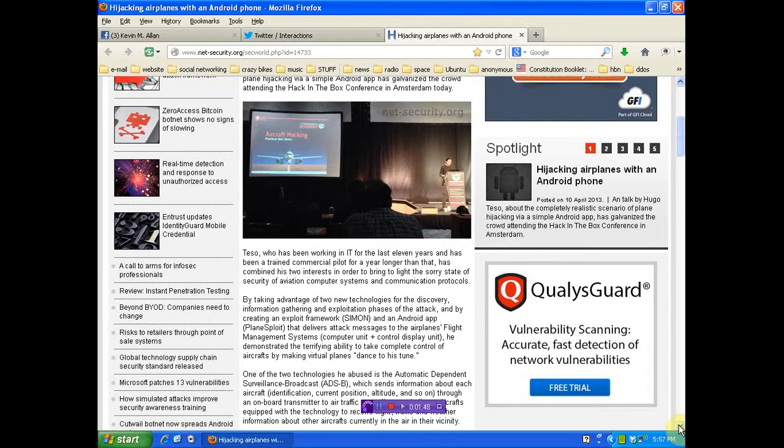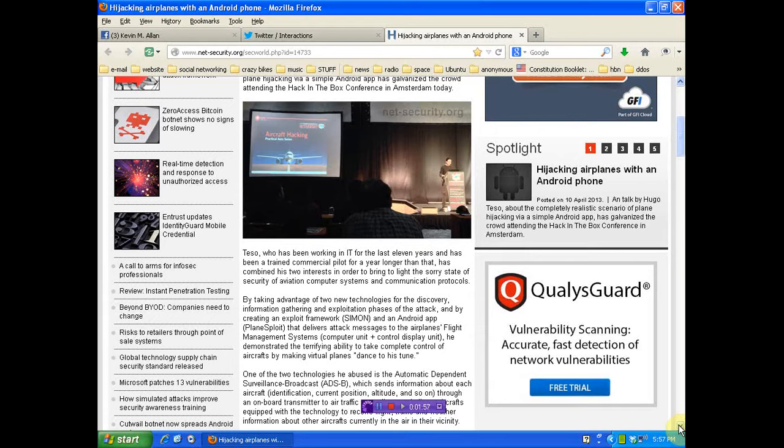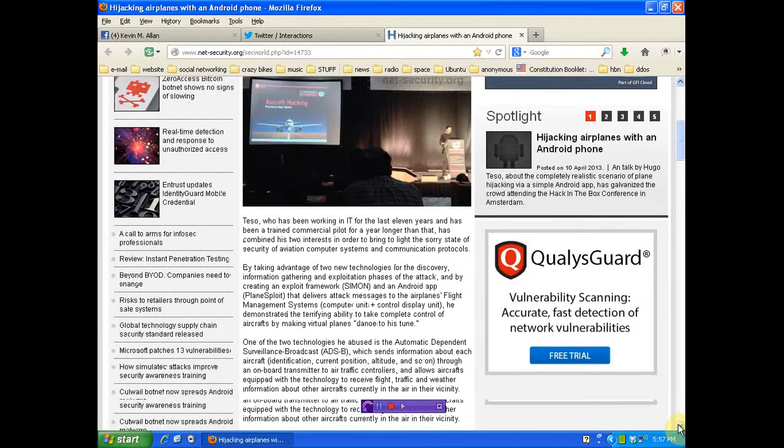And by creating an exploit framework, Simon, in an Android app, Planesploit, that delivers attack messages to the airplane's flight management system, he demonstrated a terrifying ability to take control of aircraft by making virtual planes dance to his tune.